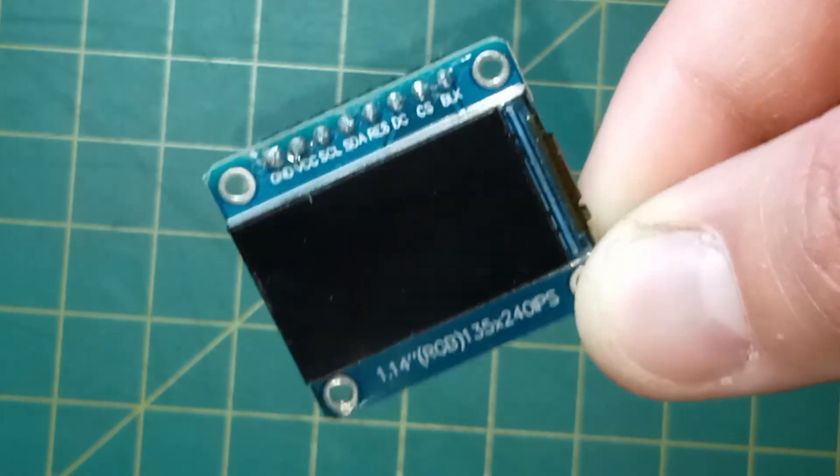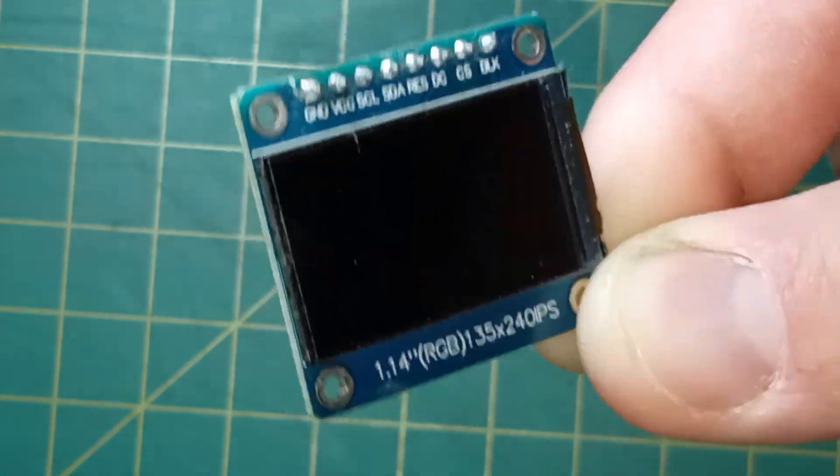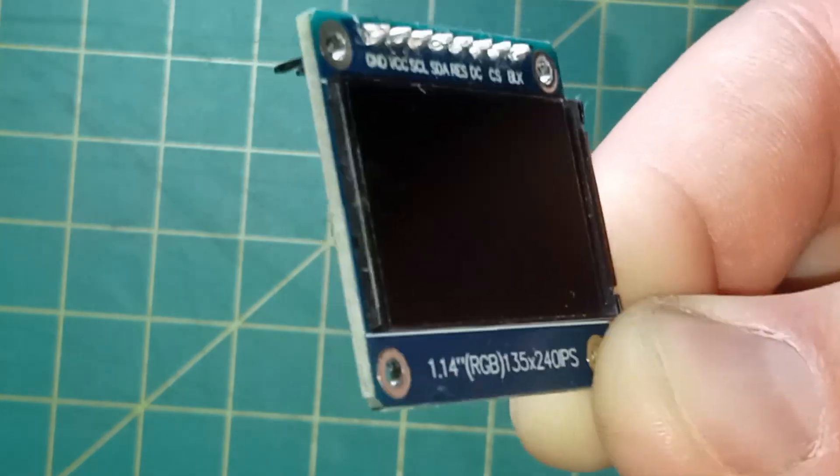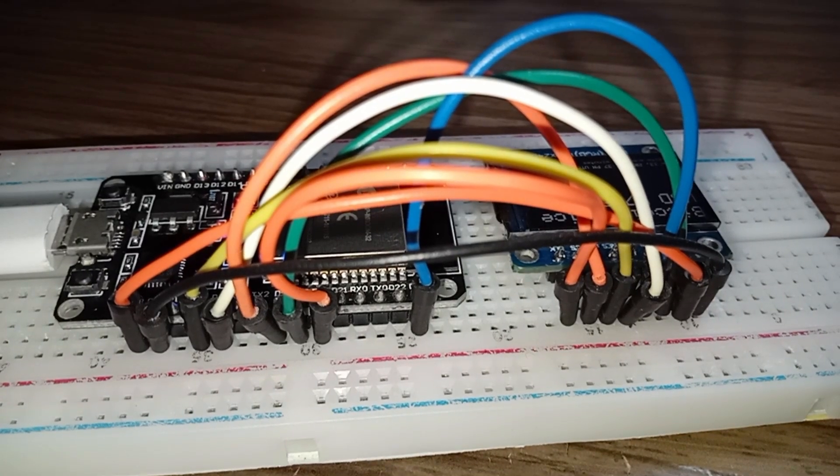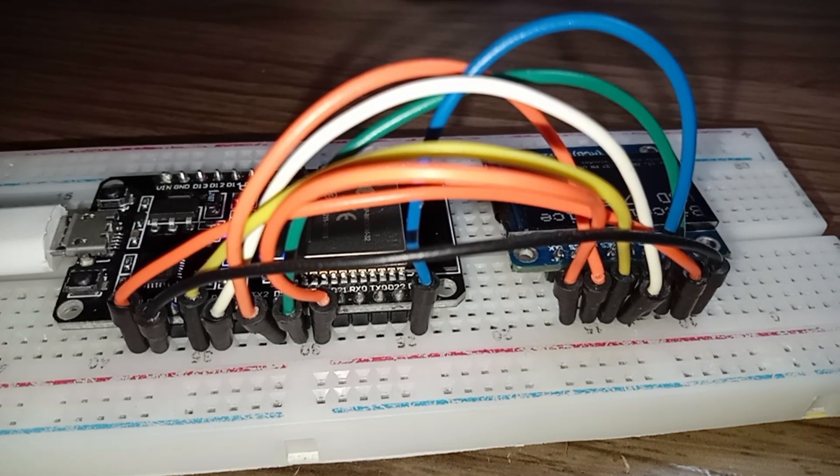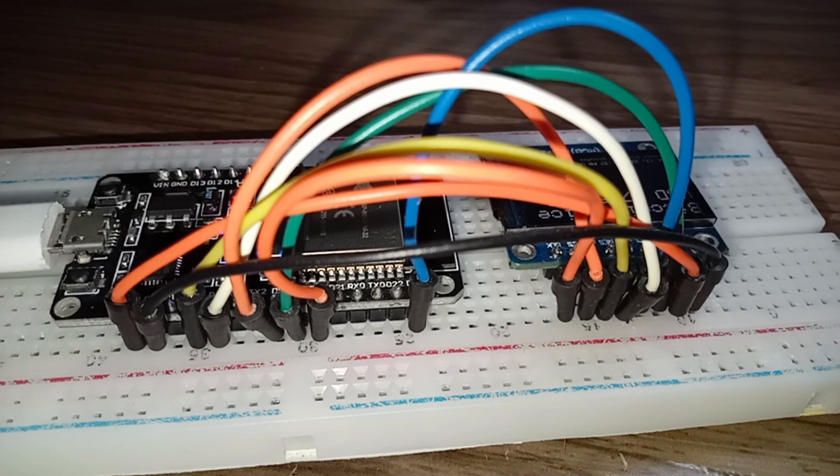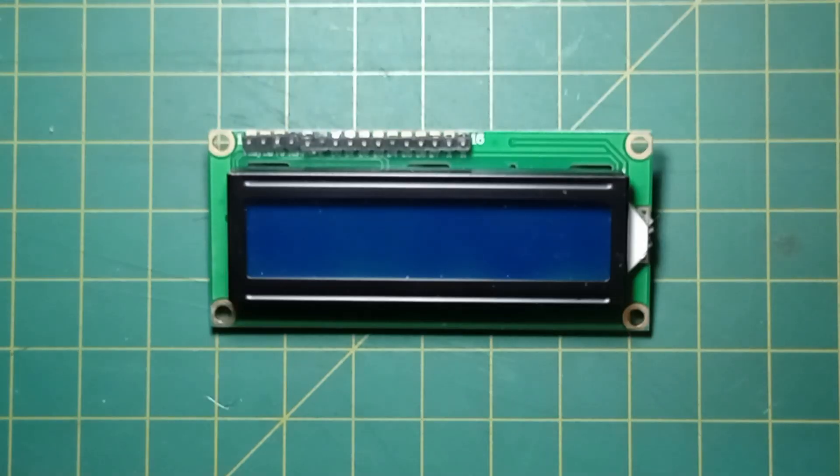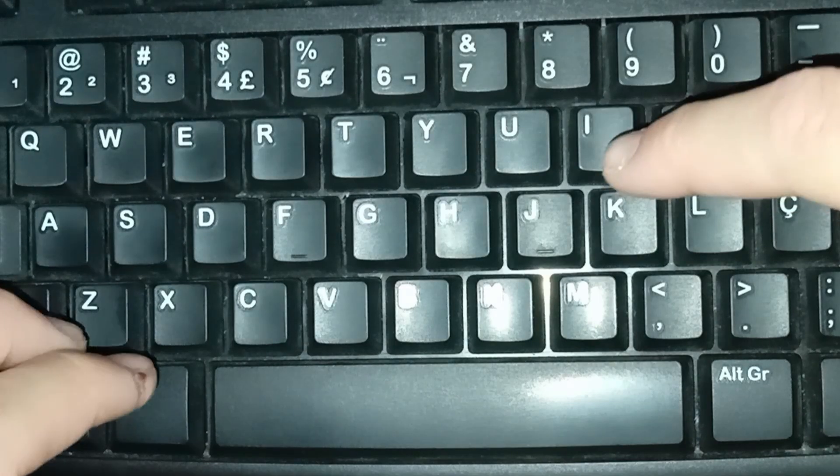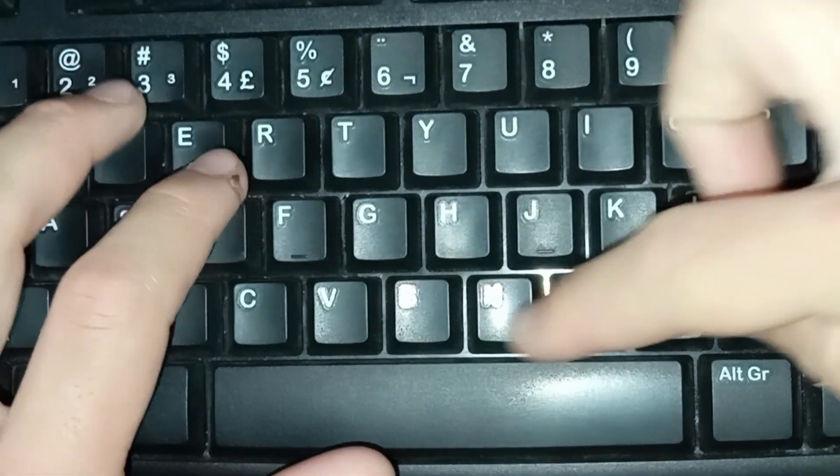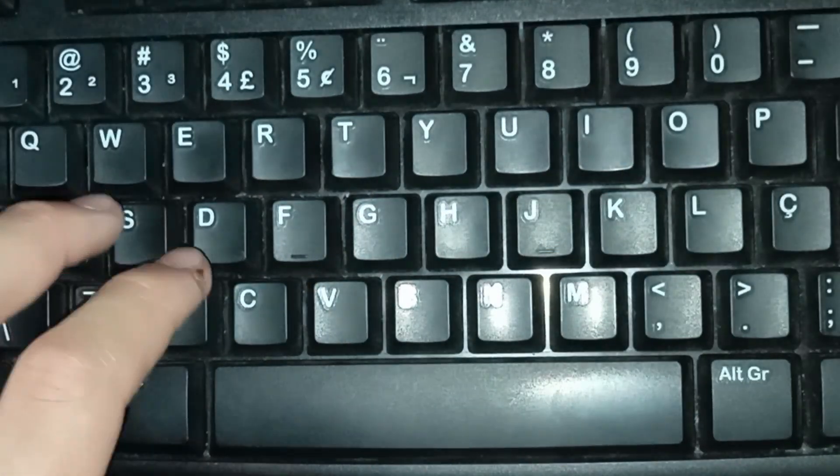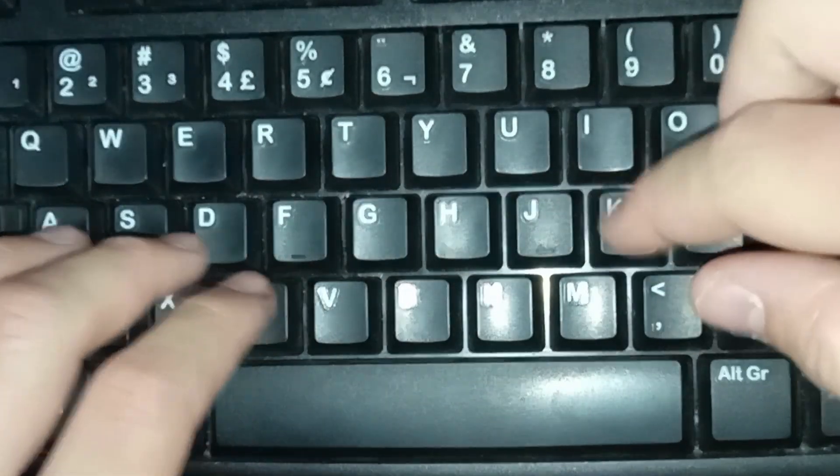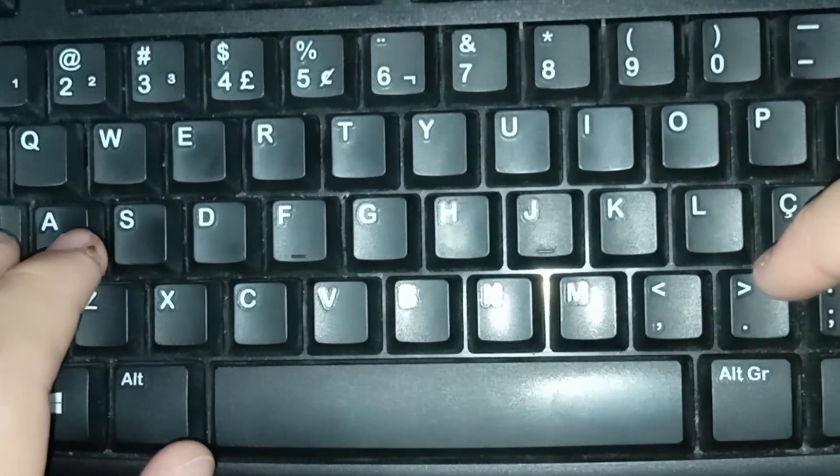I chose an OLED display with a SPI interface for this project. SPI requires a few more connections than other display types, but it offers faster communication. If you prefer, you can use an I2C display which only needs two connections or even an LCD screen. Just remember, if you change the display type, you'll need to adjust the code accordingly to ensure that ESP32 can communicate with it properly.